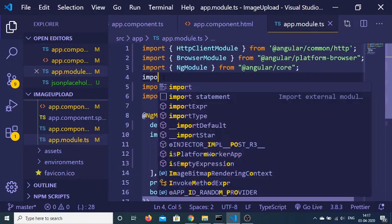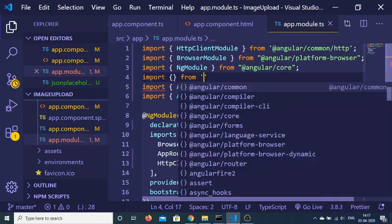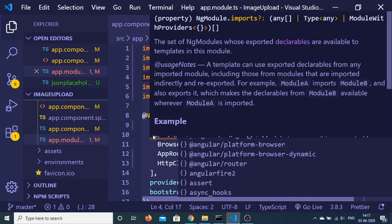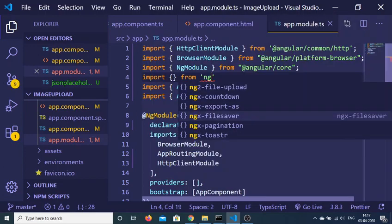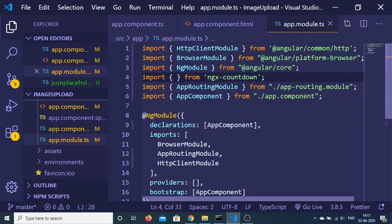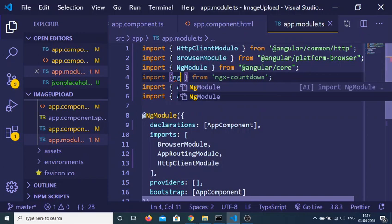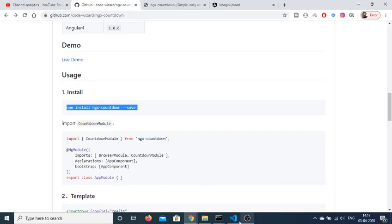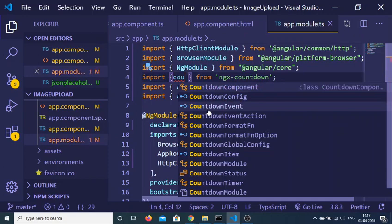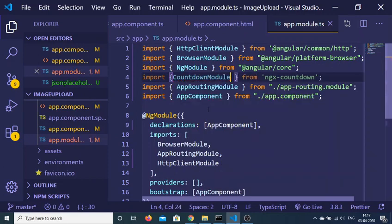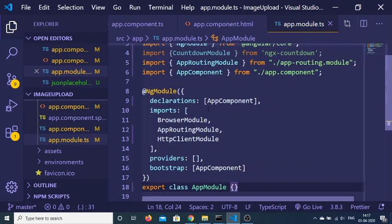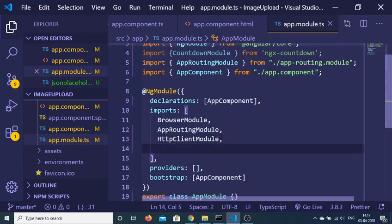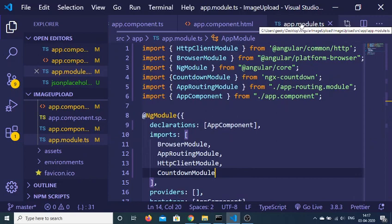First of all you need to import this, so just write import. We will be importing it from the module, which is CountdownModule from ngx-countdown. And inside the imports array you just need to import CountdownModule. So put a comma and add CountdownModule to your imports array.